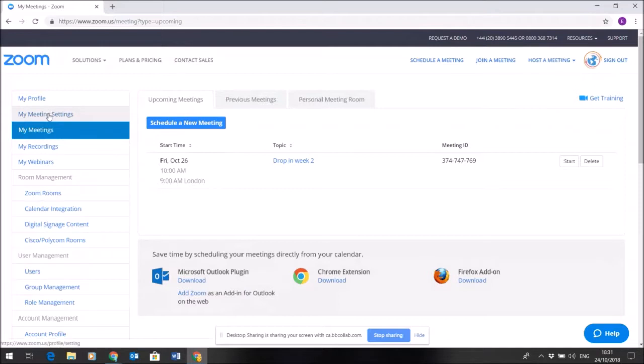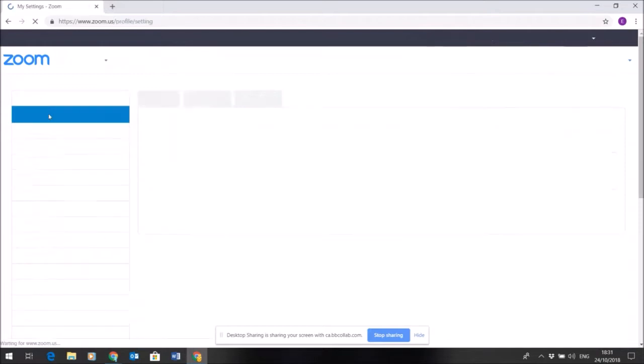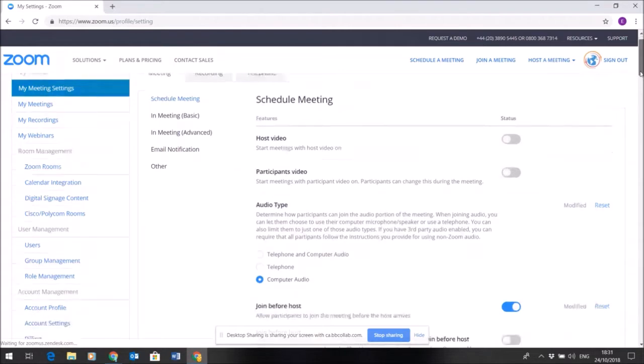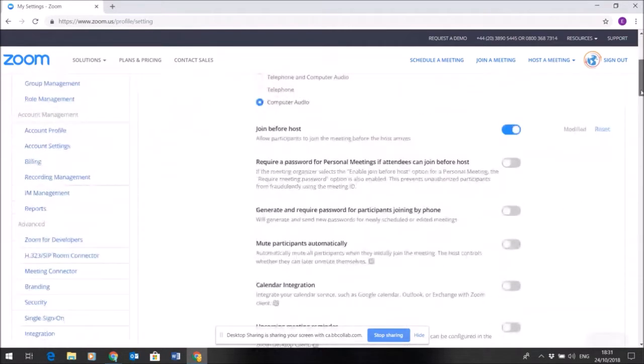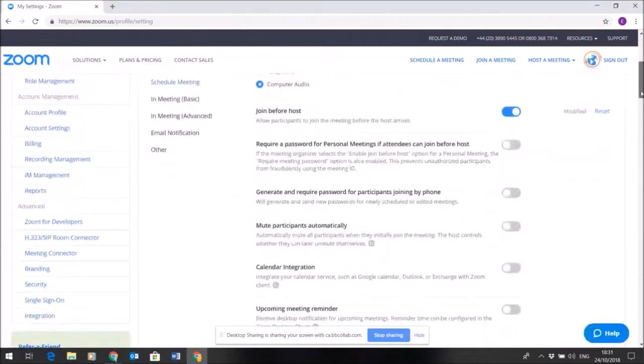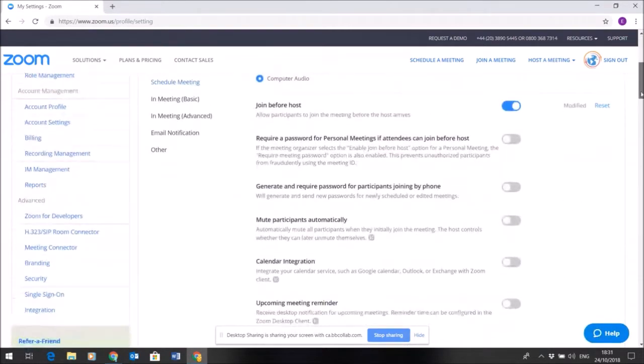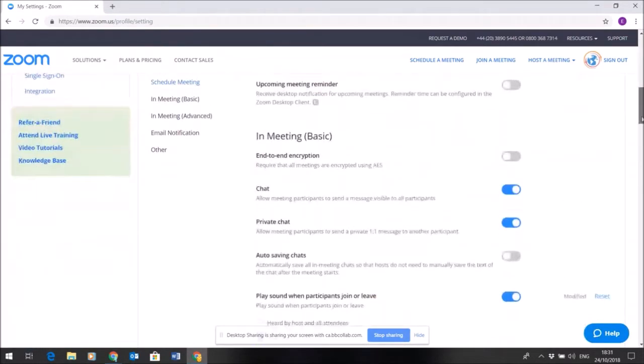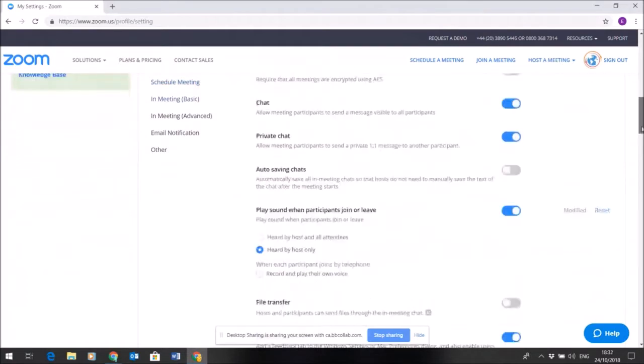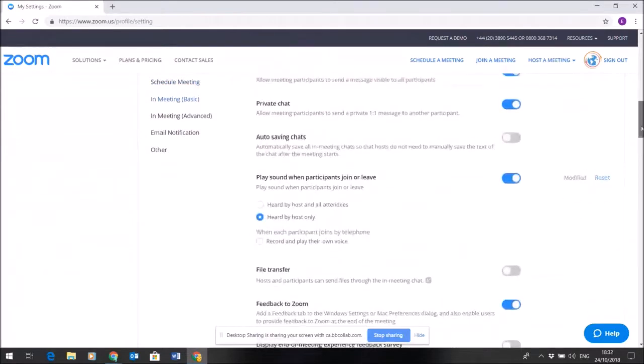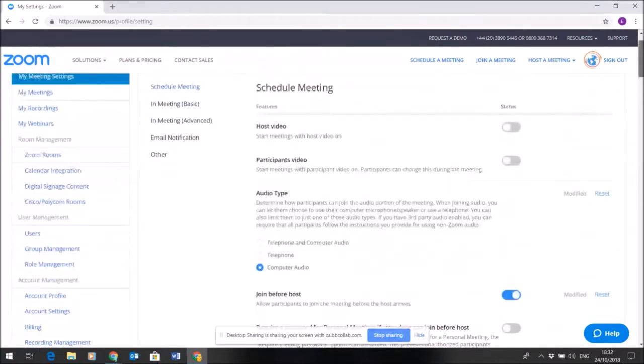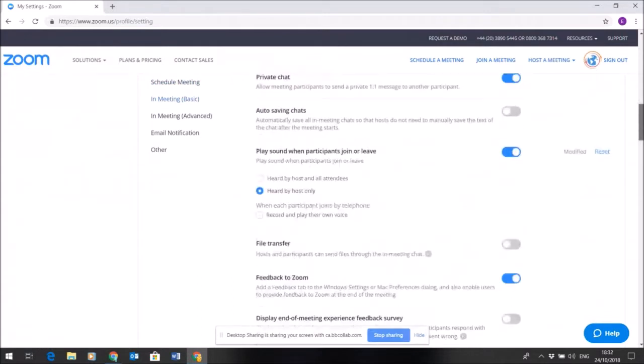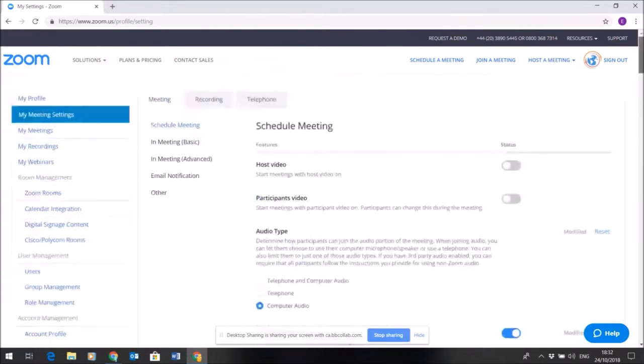You'll find those under My Meeting Settings. These are default settings for all meetings when they're set up. They shouldn't need to be changed at all—they're set up in a reasonable way for new meetings to be scheduled.